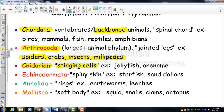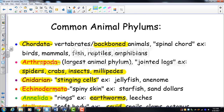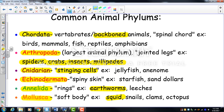Cnidarians have stinging cells — like jellyfish and anemones. Echinoderms — 'echin-o' meaning spiny, 'derm' meaning skin — include starfish, sand dollars, and sea urchins. Annelida — 'ana' meaning ring — are the segmented worms like earthworms and leeches. Finally, Mollusca — soft, squishy bodies — includes snails, clams, and octopuses, like the squid we dissected.